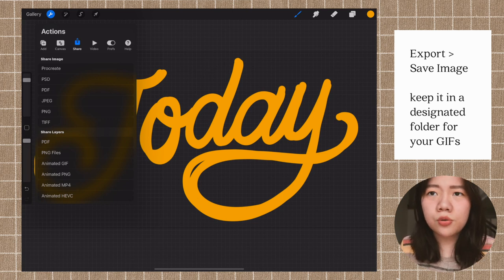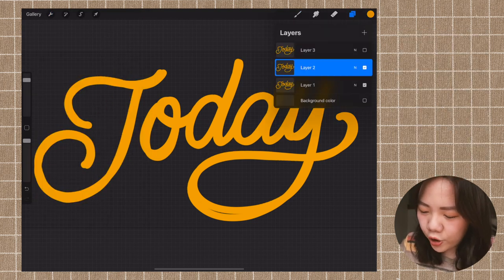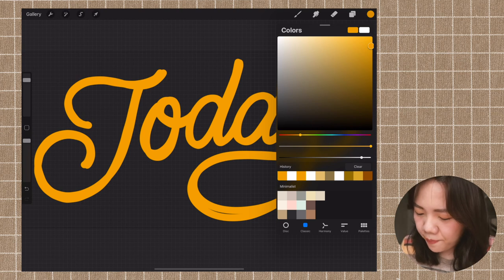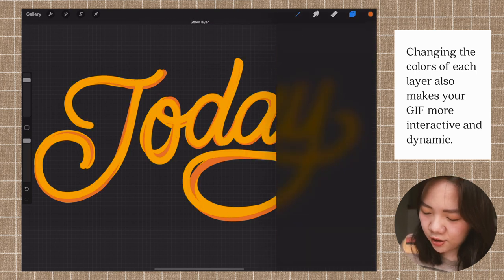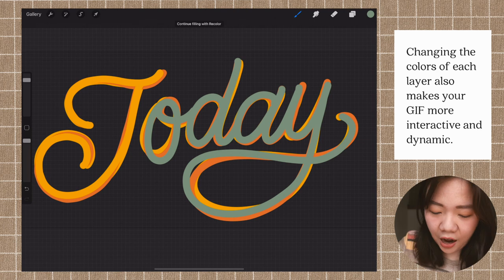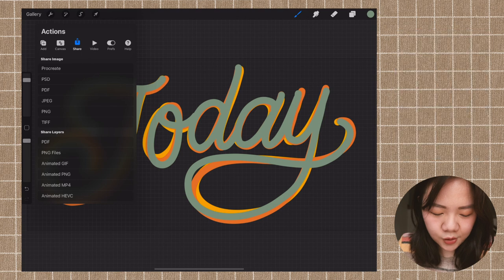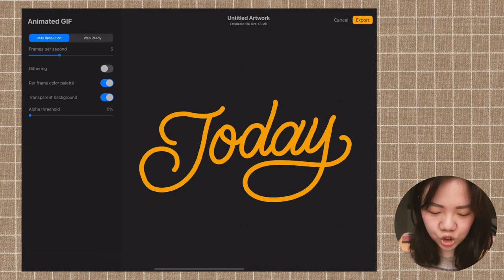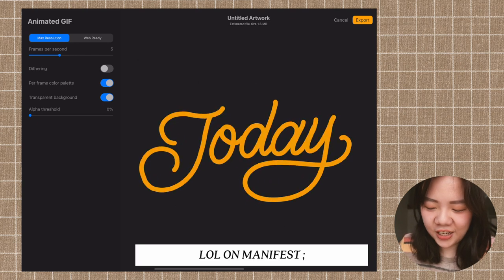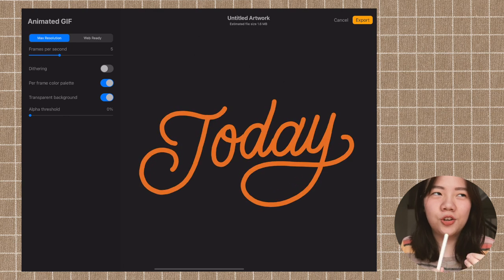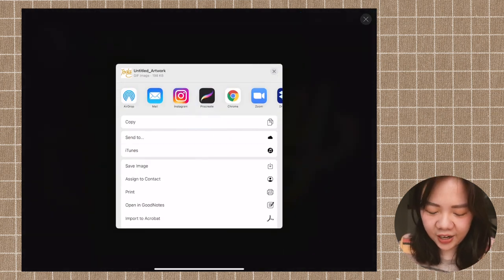I usually use Dropbox to sync all my files. To add more fun, I can change the colors of the other layers — let's try orange for the second layer and green for the third. Now you have three different colors, and when animated as a GIF it will show different colors cycling through. So not only do you have wiggly text, you also have different colors — that's another nice layer of movement.